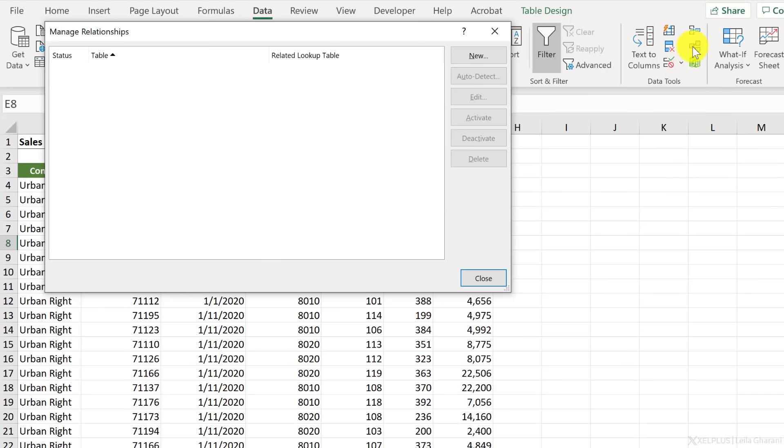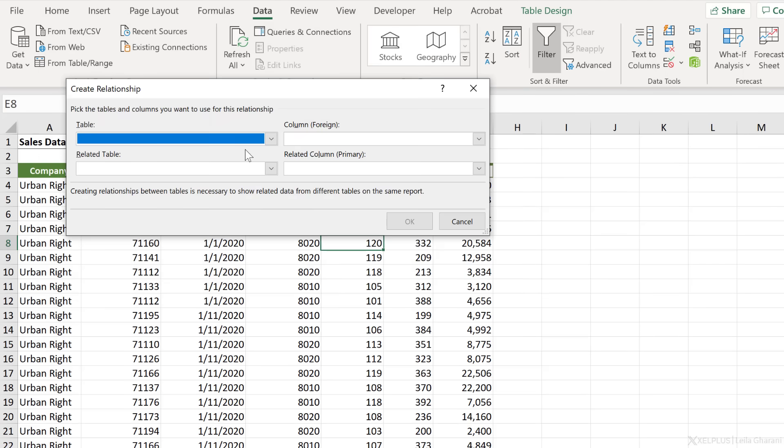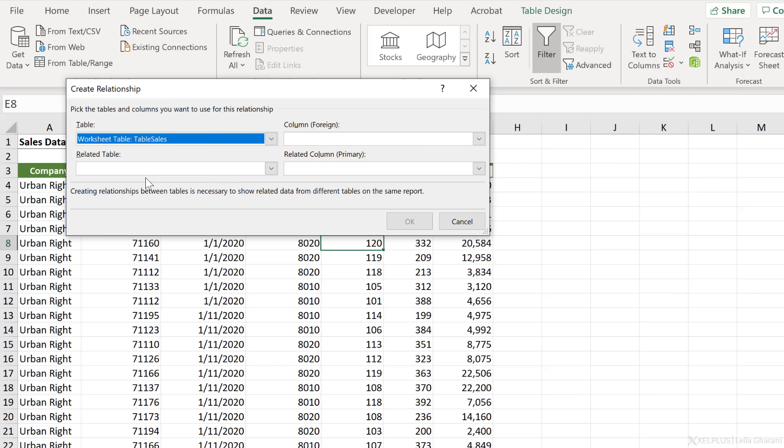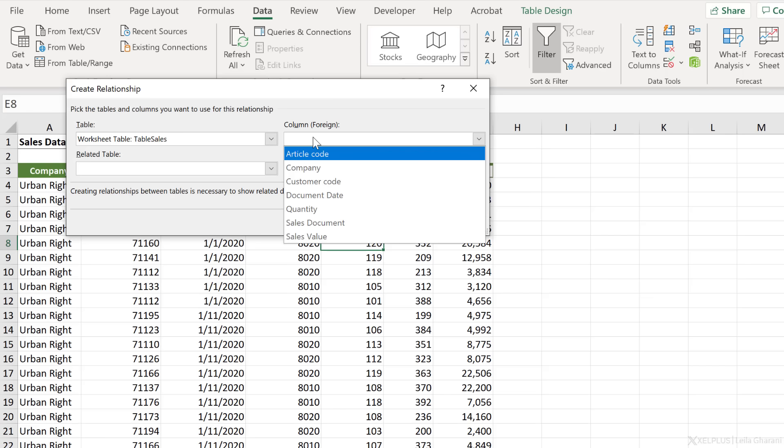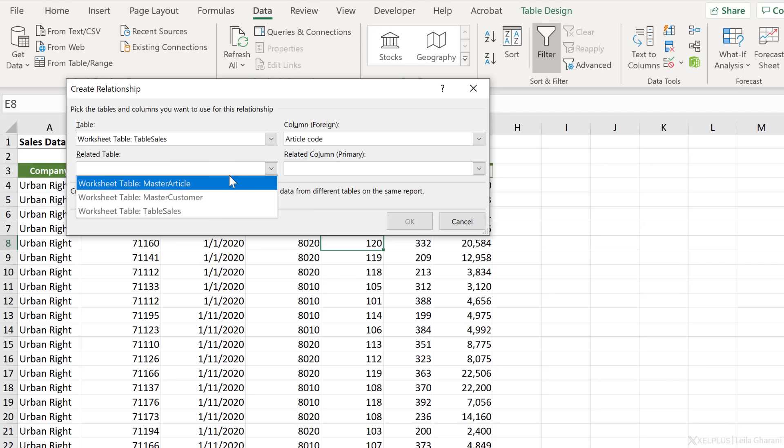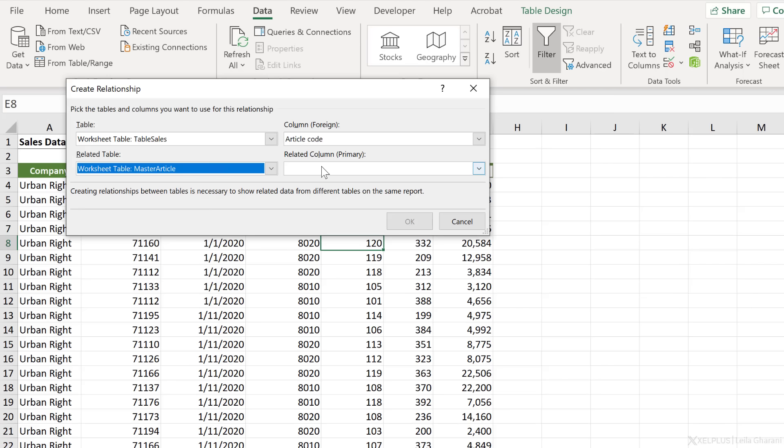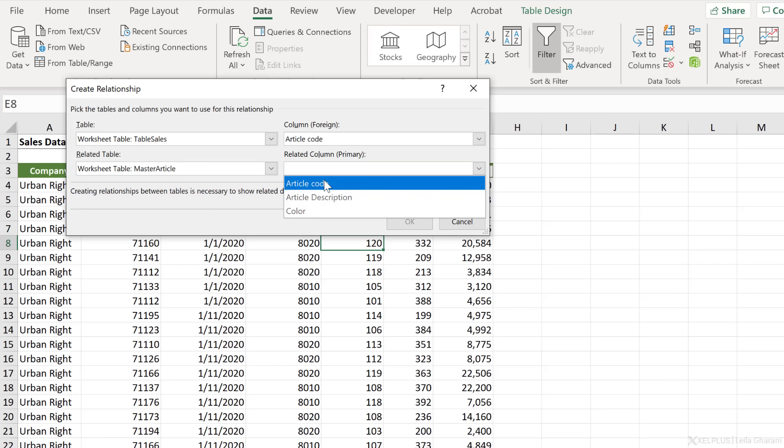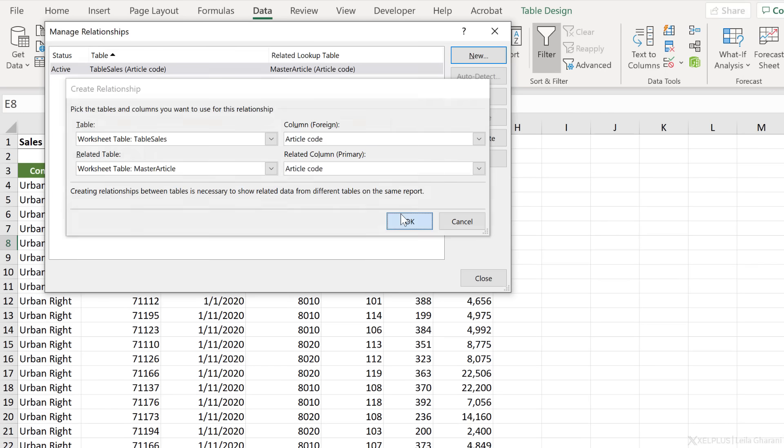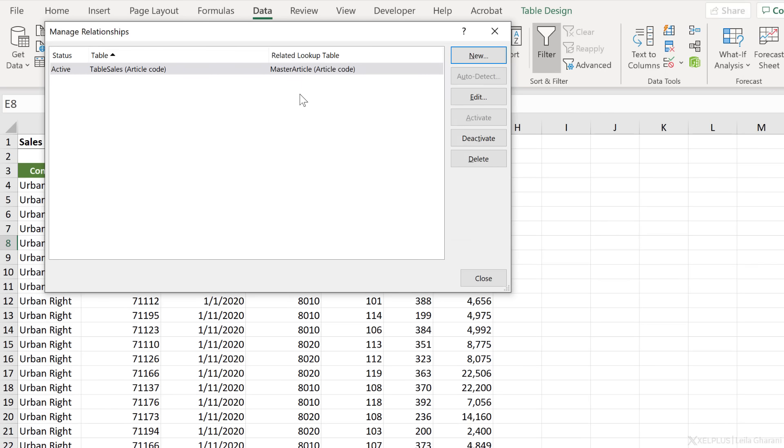Click the relationship icon here and then go to new. Now we need to select our table and decide what is the common column between the two tables. So our first table here is table sales. Notice now it says worksheet table table sales. Let's go with that. The column that we want to connect to, where there are two, one should be connected to the article master and the other to the customer master. So let's start with article first. The related table is the master data for article, which is called worksheet table master article. The related column is article code as well. Now click on okay and the first relationship was made.